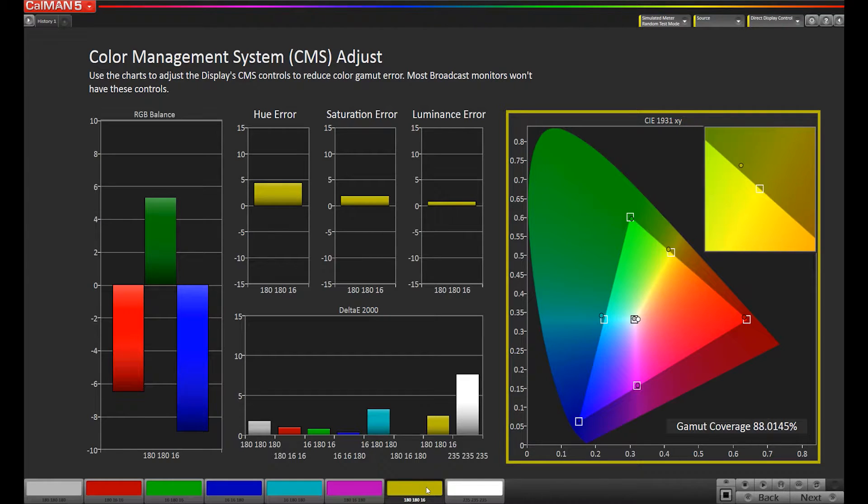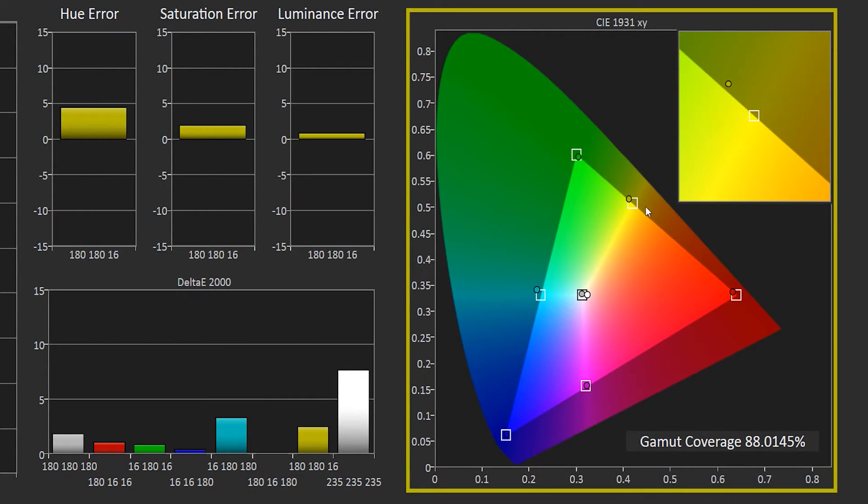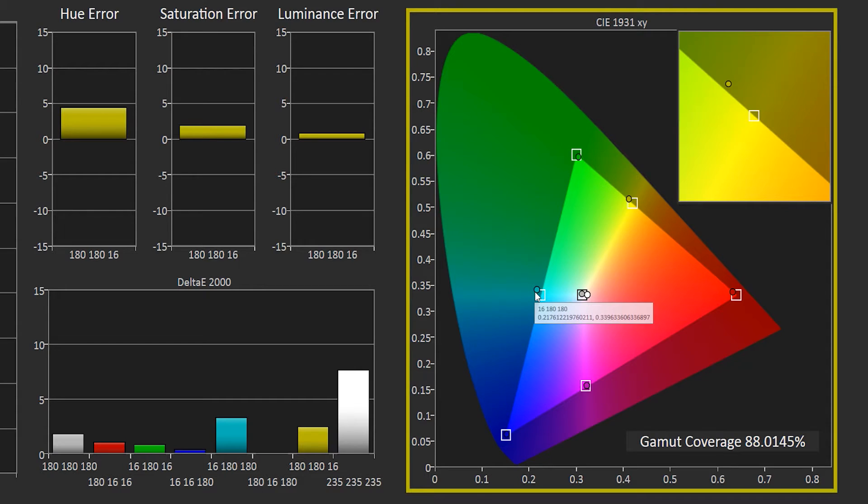The first thing I do is I look at the CIE 1931 chart and I look at the primary and secondary colors to see which one is having issues. Looking at this chart, I see that the cyan color is having the most issues.